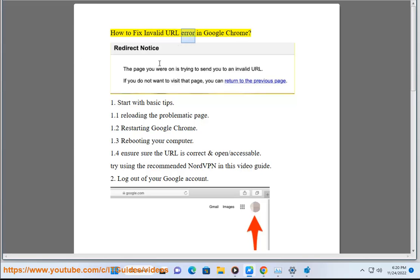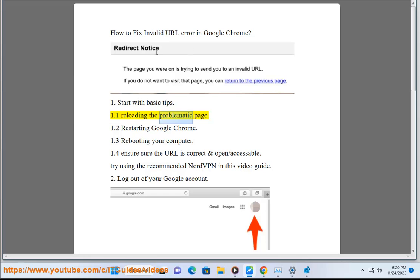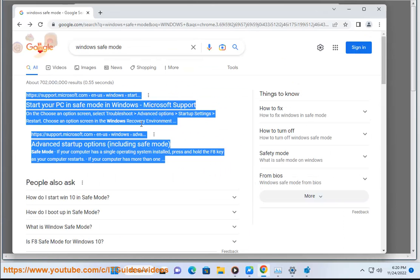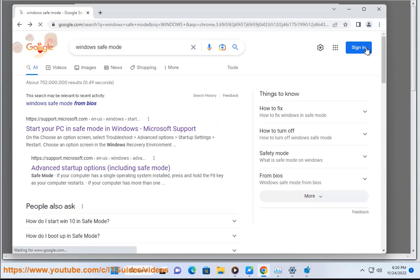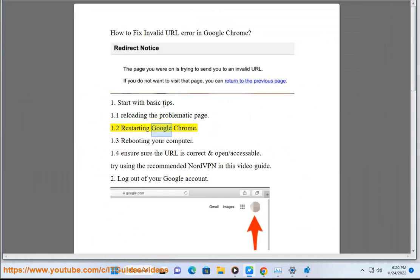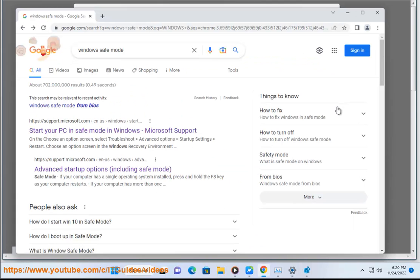How to Fix Invalid URL Error in Google Chrome. Start with basic tips: reloading the problematic page, restarting Google Chrome, and rebooting your computer.